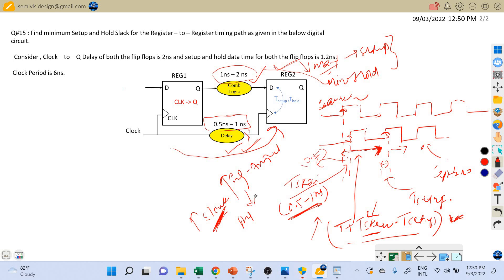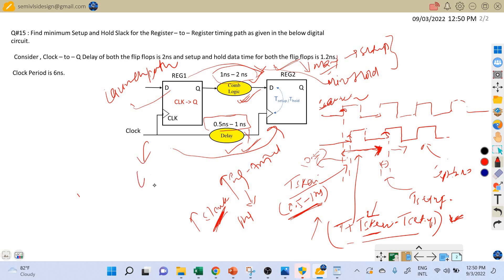This is just opposite to what we discussed in the previous question for combinational delay. For combinational delay we take the maximum value for setup analysis, but for clock skew we take the minimum value. In other words, for setup analysis we take maximum values for our launch path and minimum values for our capture path. Whatever variation is given, if we are calculating launch path delay we take the maximum value, and for the capture path we take minimum values for setup analysis.